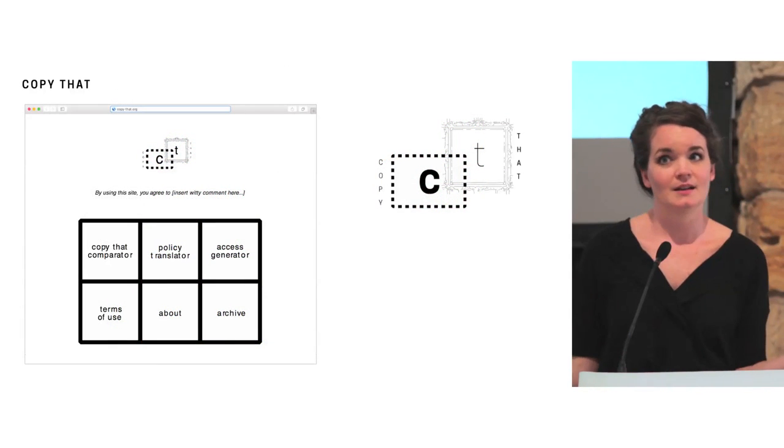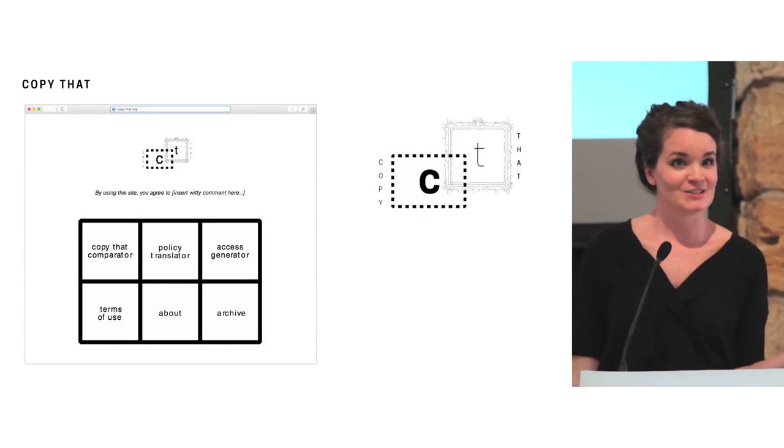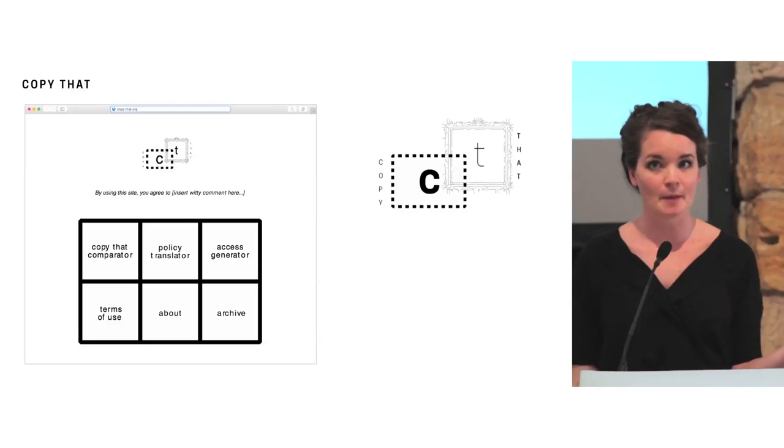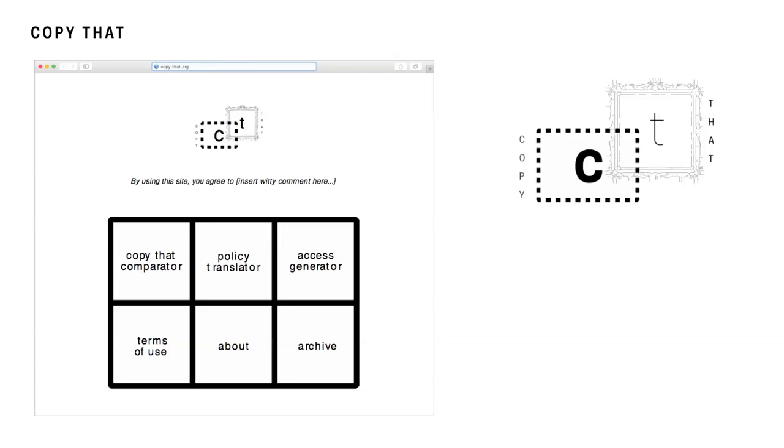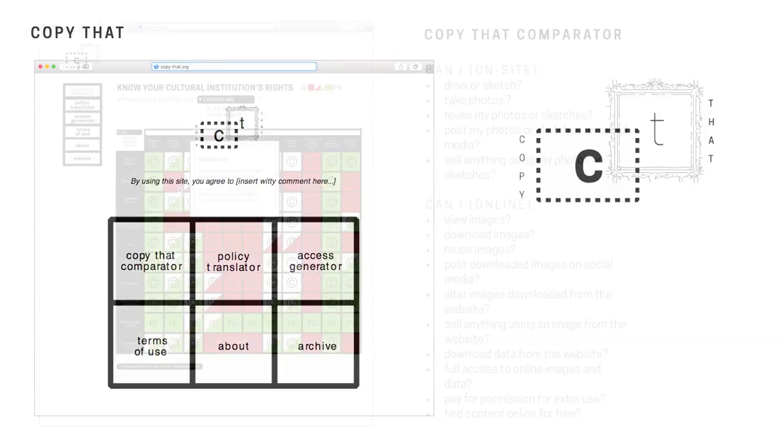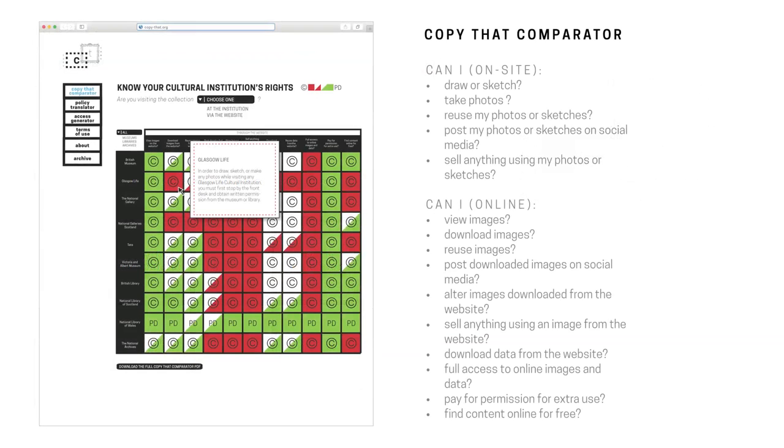But I'm going to try to develop this into a website called Copy That. So the idea is that the user, if they're going to be interacting with a cultural institution, has one place to go to find out everything that they need to know about how they can access and interact with the works. It begins with the Copy That Comparator, which is a version of that graph that I showed, but ideally the user will be able to scan over the works with the mouse and then the information will pop up and tell them specifically what they can or can't do. It also allows users to make their own valuations and assessments about how open or closed a cultural institution's policy is.